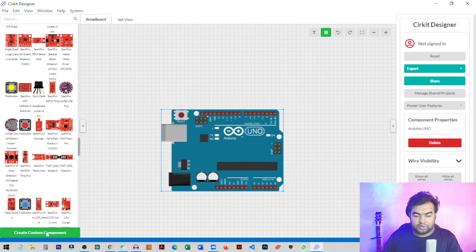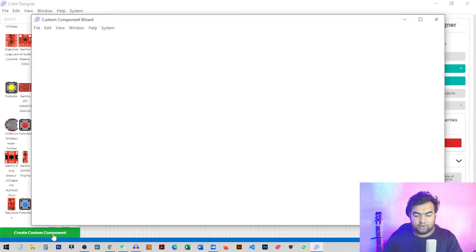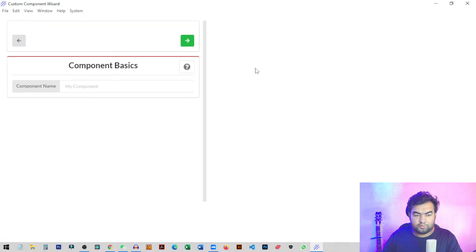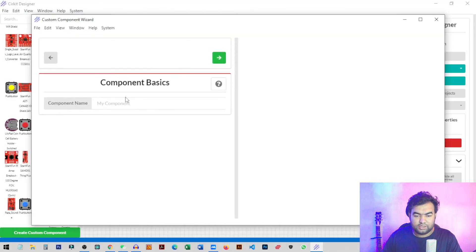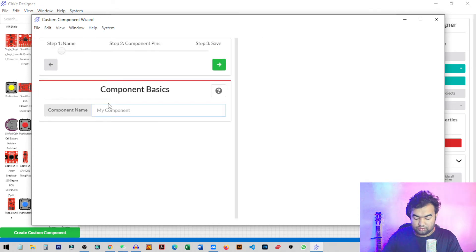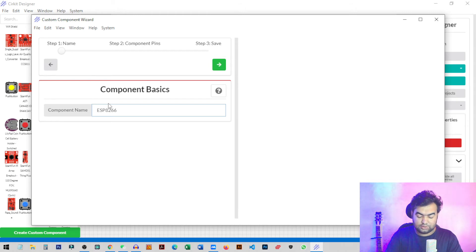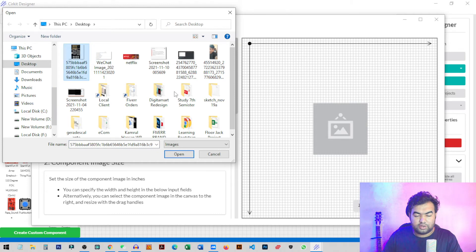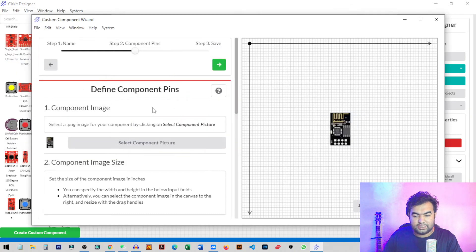To create a custom component, click on 'Create a Custom Component' at the bottom. It will take you to a new page where you can design new components and add a component name. I'll name it 'ESP8266 Wi-Fi Module.' Then click Next to configure the component's pins. From here you can add a photo of the device and define the pins.